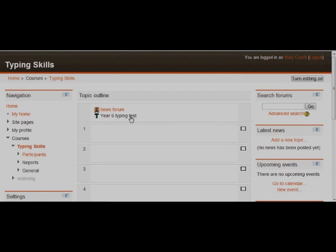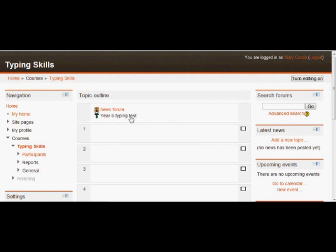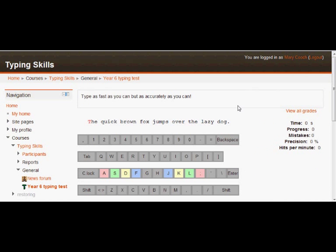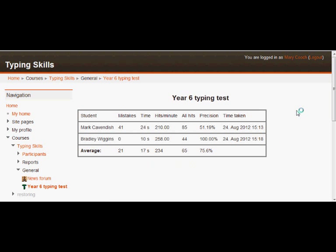As a teacher, let's click on Year 6 Typing Test and then view all grades. And we can see that of our two students here, Bradley's made no mistakes at all. It's taken him 10 seconds, 100% precision, and he's beaten Mark Cavendish, but we can see very clearly how our students are progressing with their typing skills.